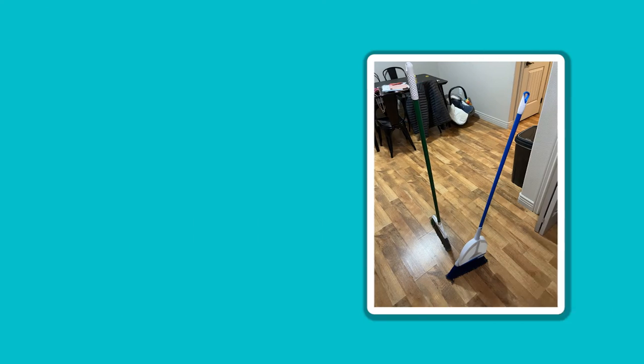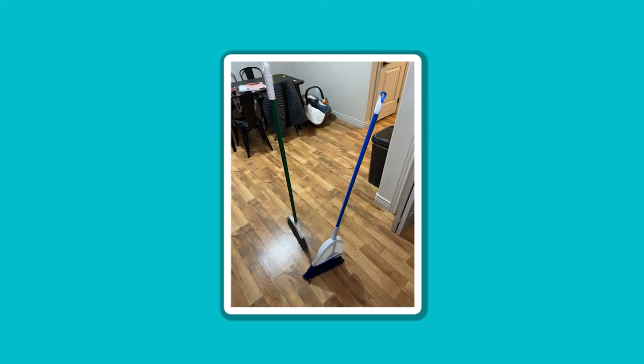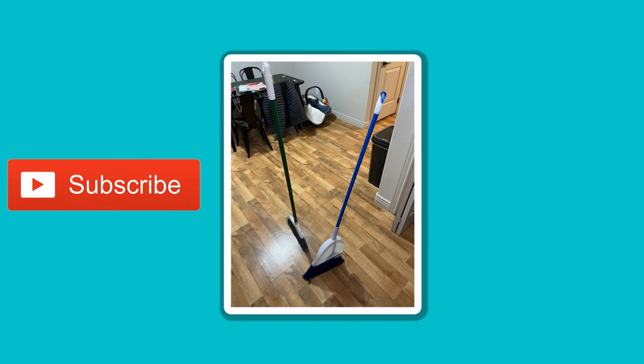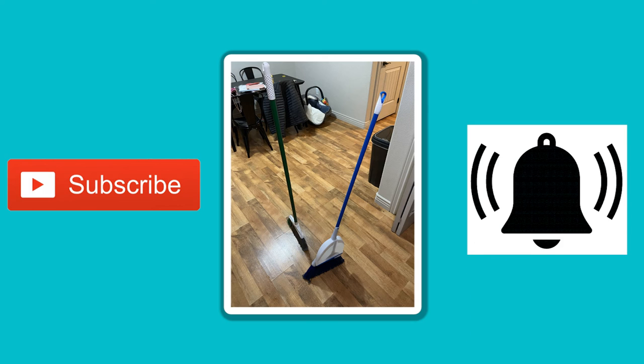If you like this simple answer then subscribe for more answers and don't forget to hit that bell.